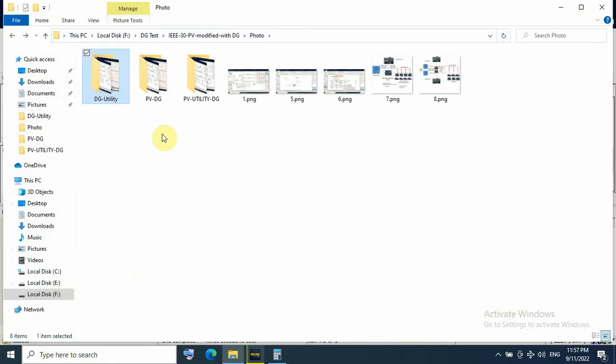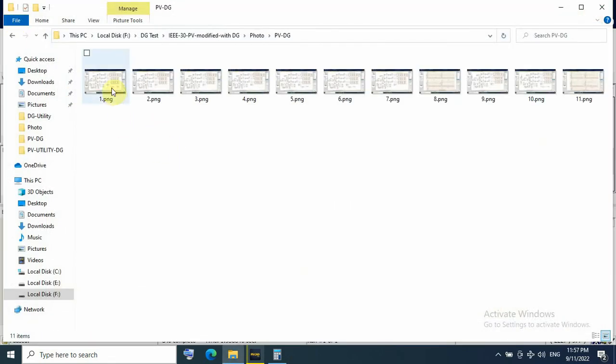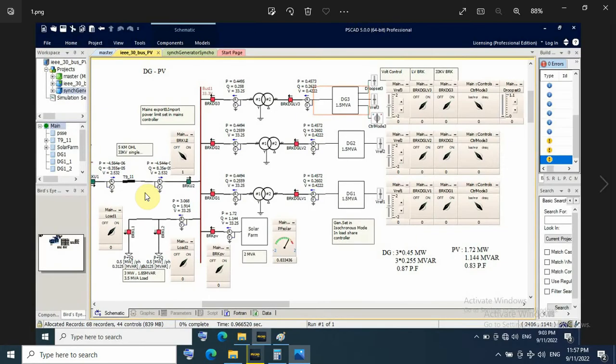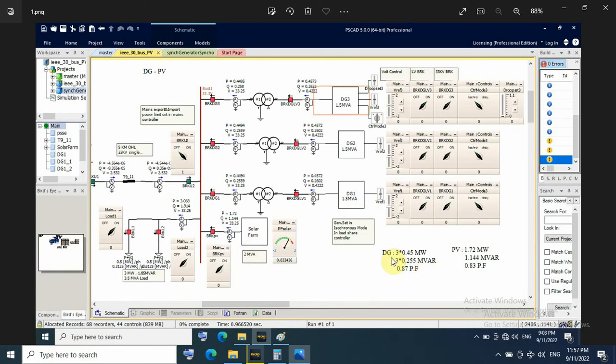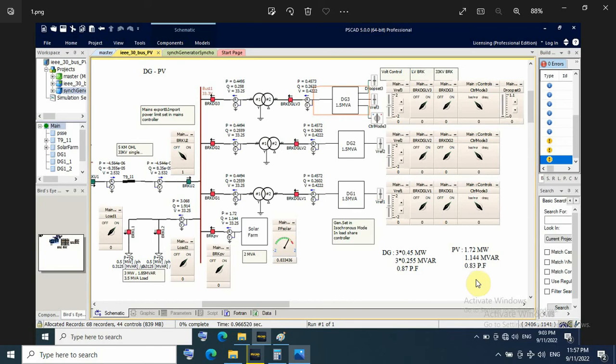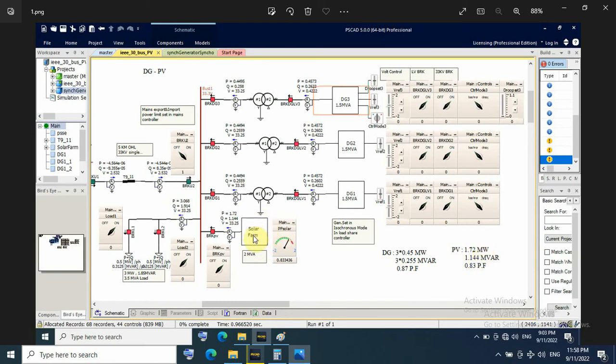As the second one, BV with DG, with only DG. And here I have no utility. Only 3 gensets and BV. So in this case also the DG running in isochronous mode. And each DG takes load about 0.45 megawatt and 0.25 megavar at power factor 0.87. And BV generates about 1.72 megawatt and 1.1 megavar at power factor 0.83. So the solar farm here running at ideal condition for radiation and temperature. And the power factor setting about 0.8.